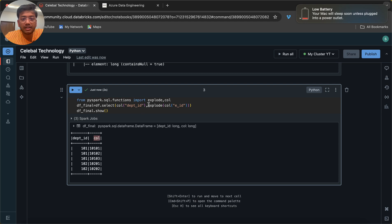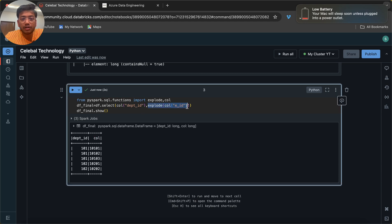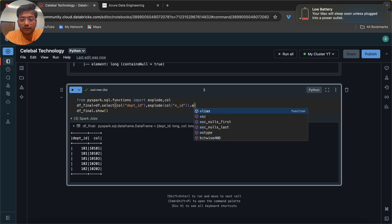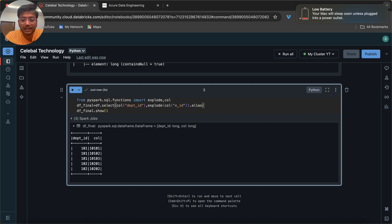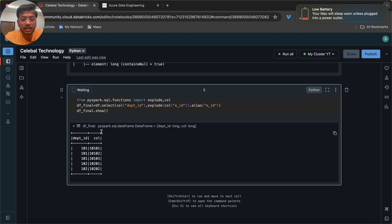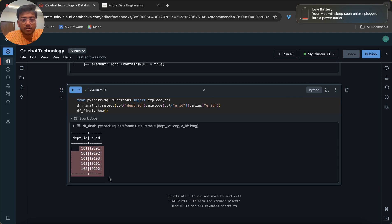When we want to rename a column, we have a function called alias. So I can put here e_id as the alias. Once I click on this button, you can see we now have the properly named column — and the record looks correct.